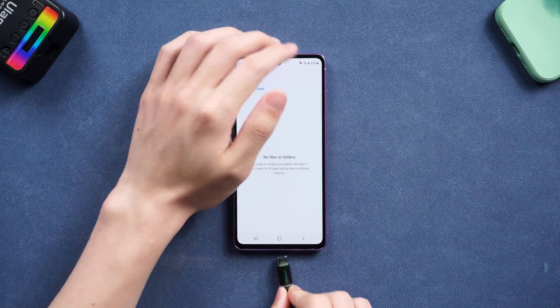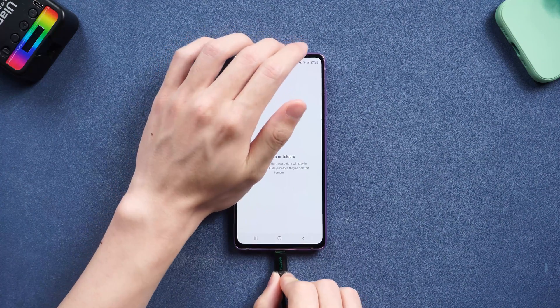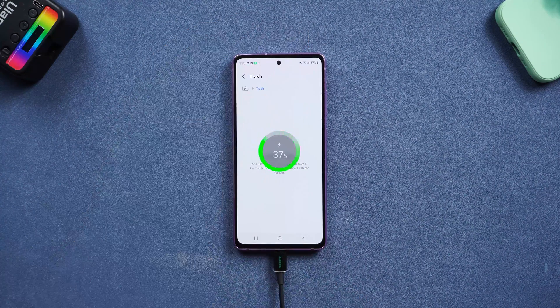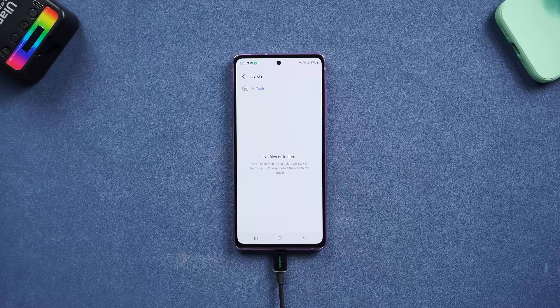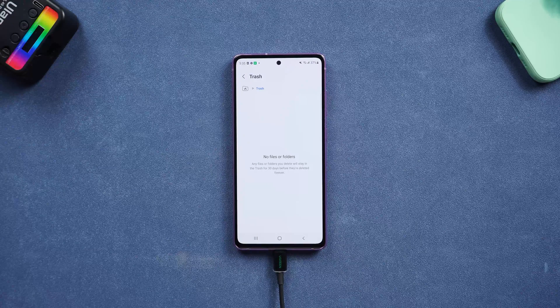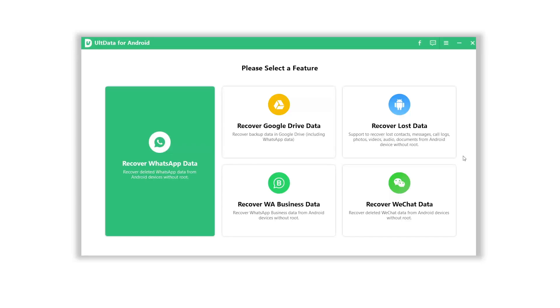Once installed, connect your Android to Ultdata for Android and allow access to your data. Go to Ultdata for Android — you can see an option named Recover Lost Data. Click it.